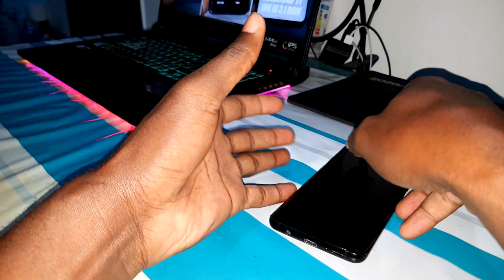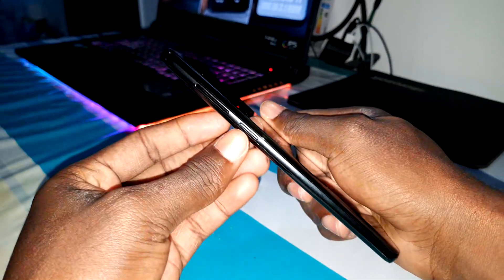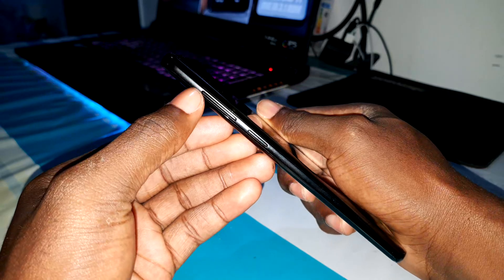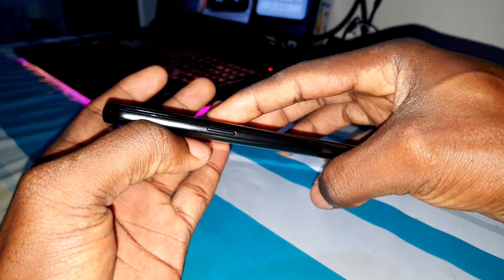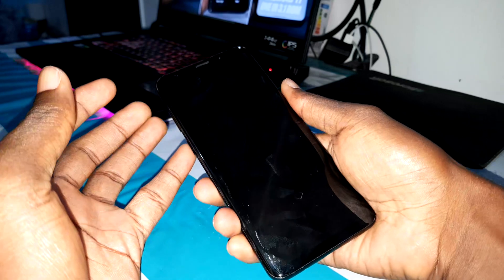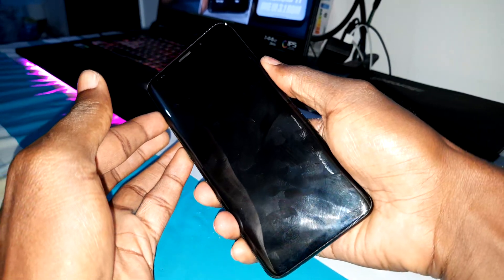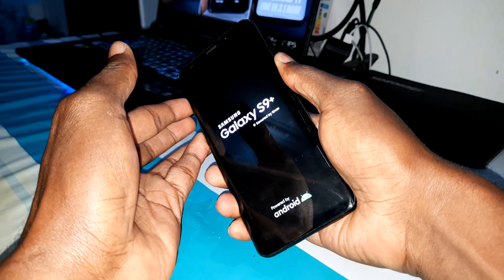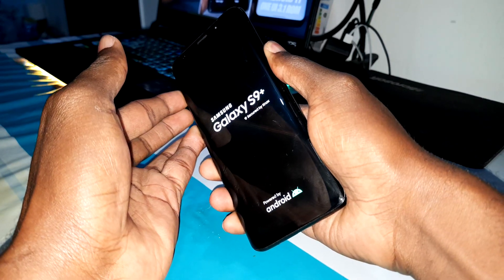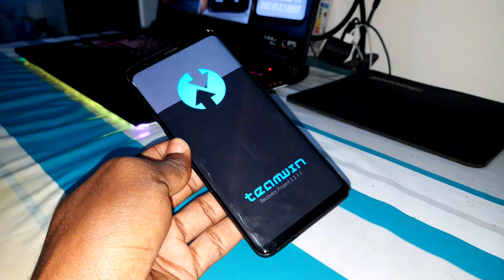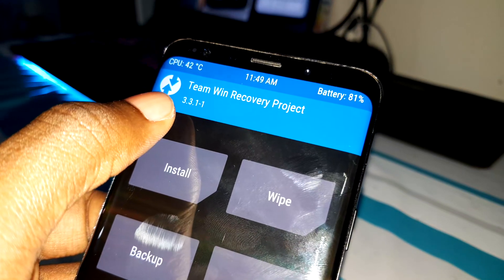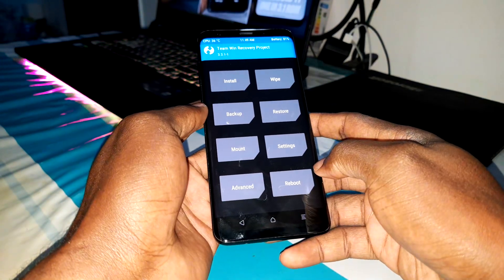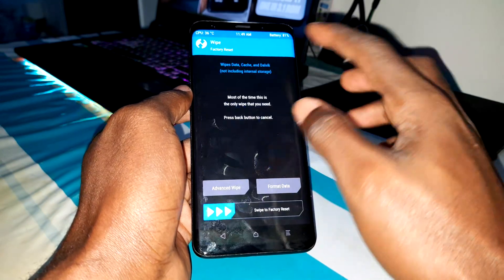Now let me access TWRP. Press the Bixby button, volume up, and power button at the same time — one, two, three, four, five. Hold those three buttons together and welcome to TWRP. This is version 3.3.1.1, which is what you need to install.